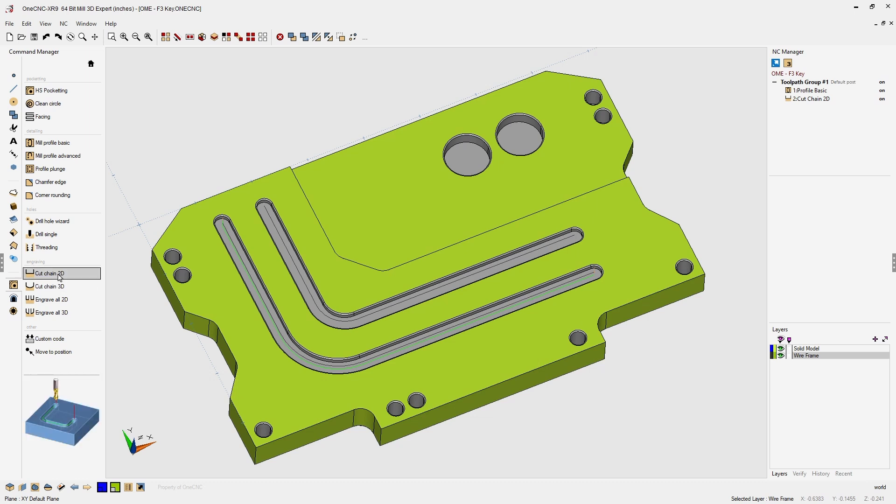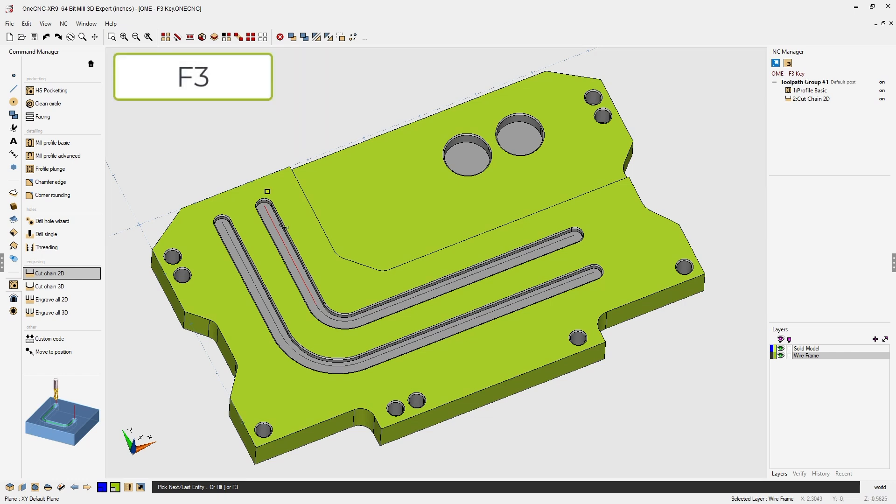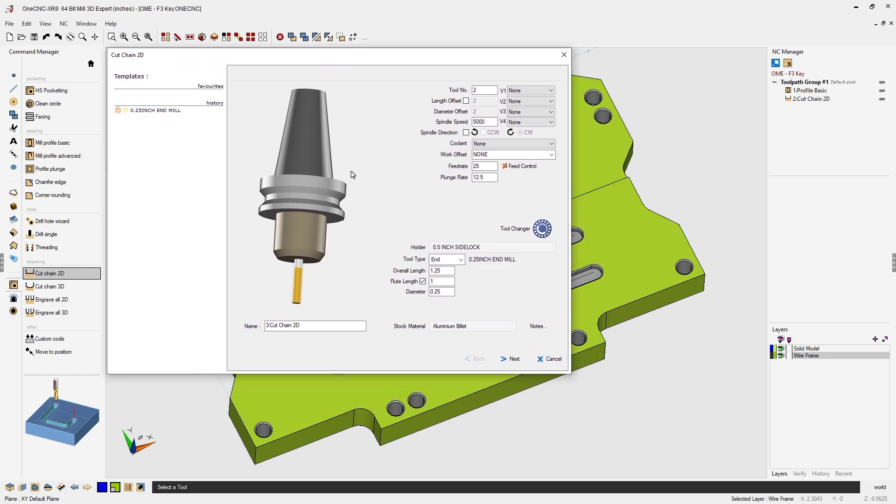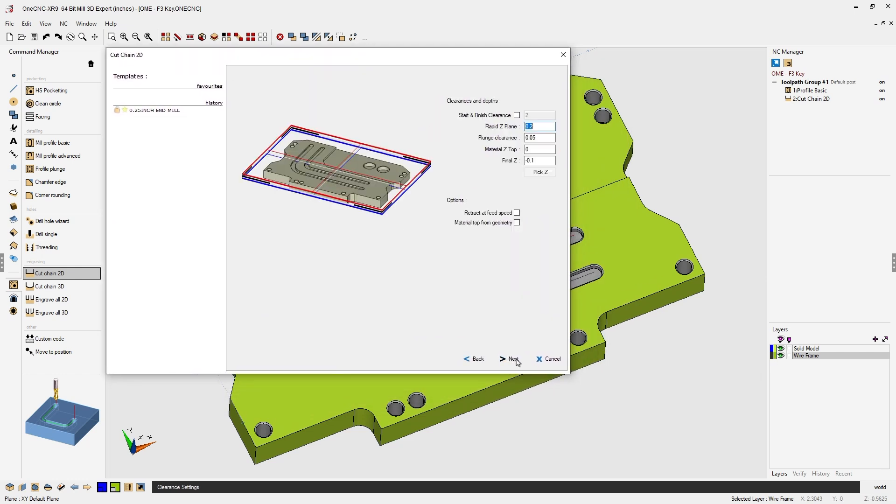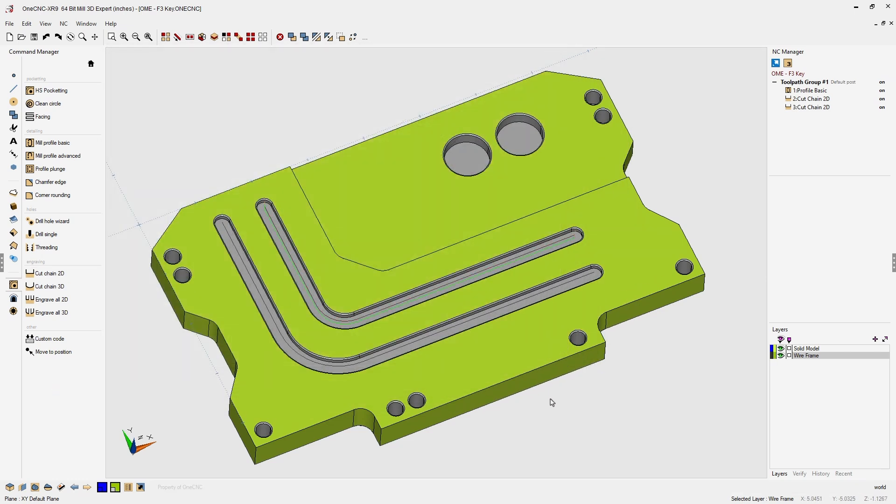Let's do that one more time. Cut chain 2D, left click, left click the direction, and hit the F3 key on the keyboard to select the rest of the geometry. Let's ensure that our machining parameters are correct and click finish and that's it.